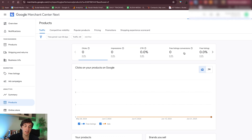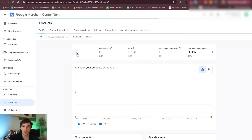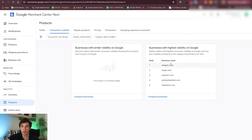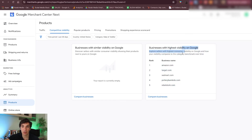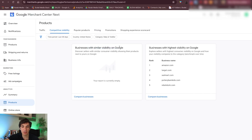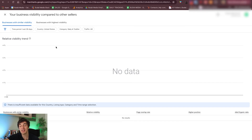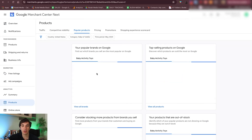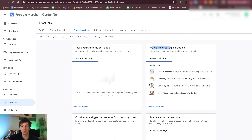Competitive visibility — you will see businesses with the highest visibility on Google, so obviously the major players will be in the top 5. Businesses with similar visibility on Google — here you will see those businesses that are comparable to you, so your main competitors will show up here. Popular products — top selling products on Google in your category.